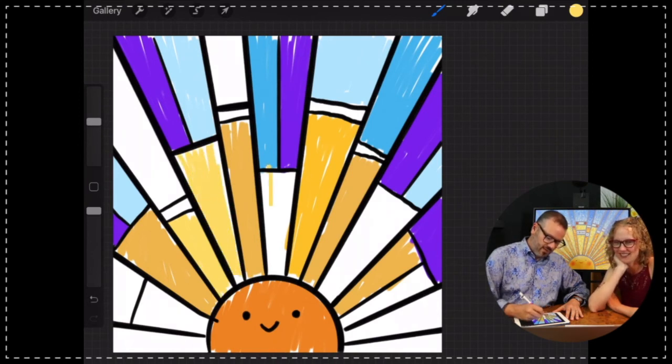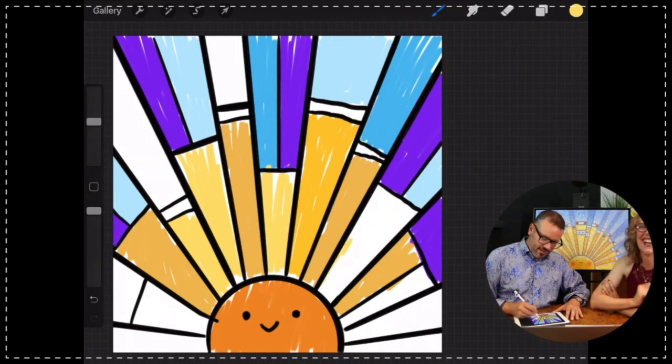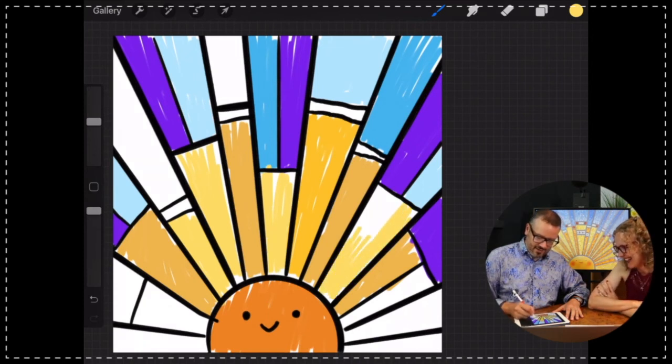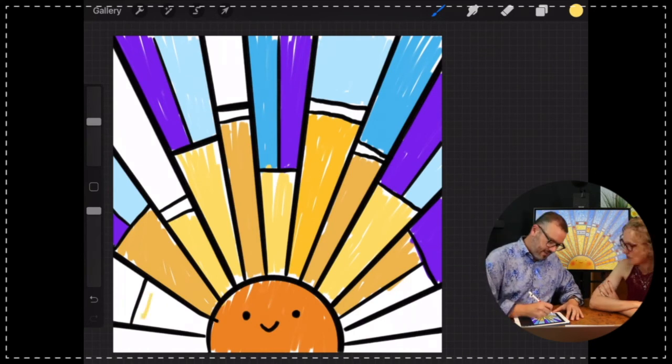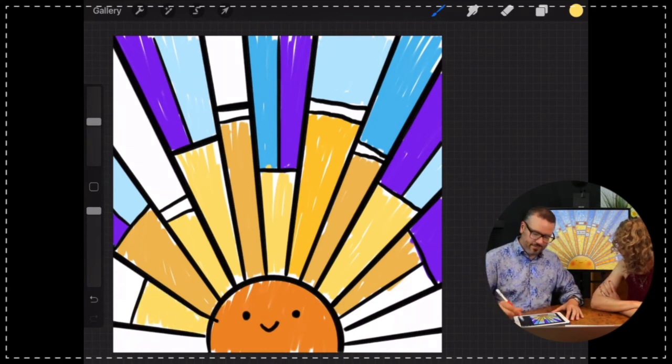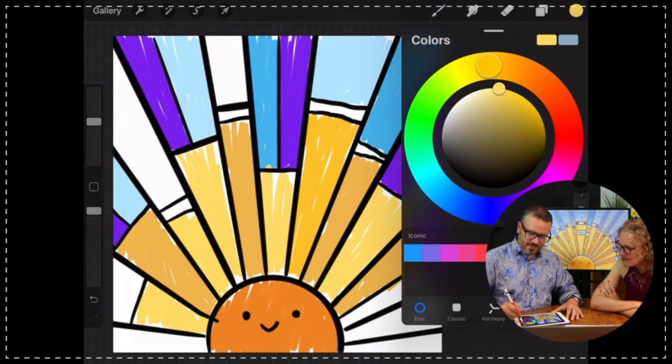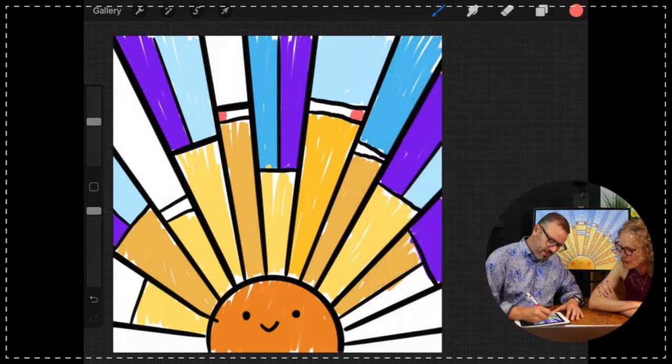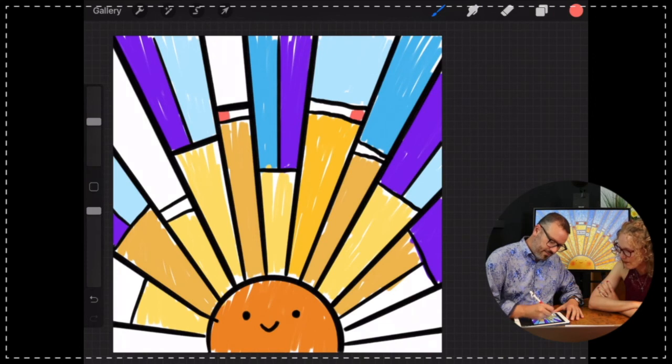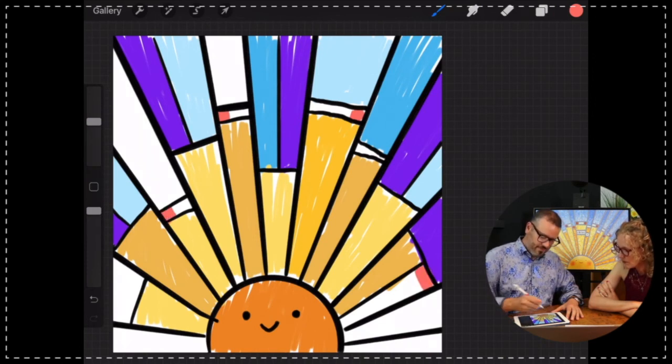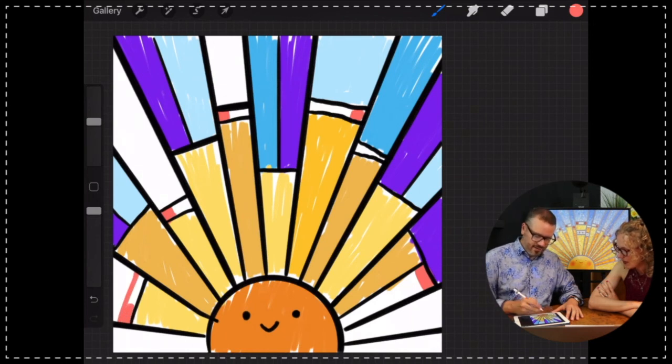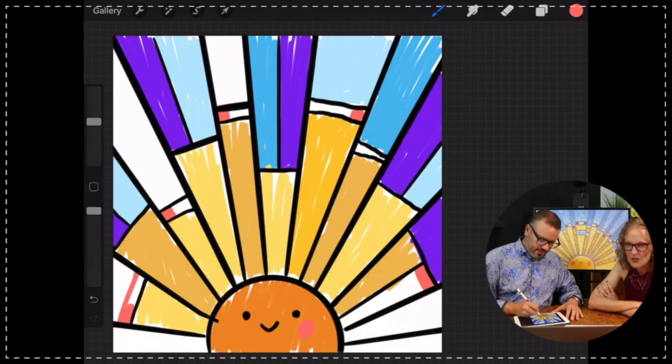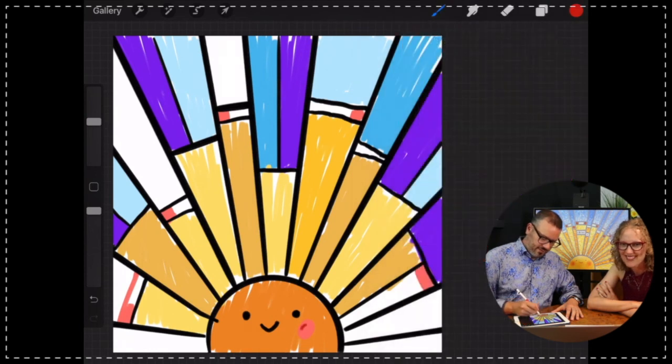Another thing I did just to add a little whimsy is I added these little smaller pieces of red. Little squares in here, just to add a little extra flair. You can obviously do however you want. Mixing it up, put the little cheeks in there.